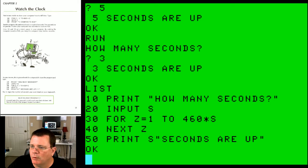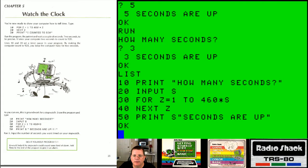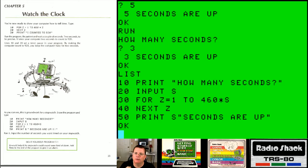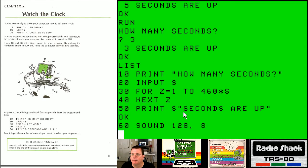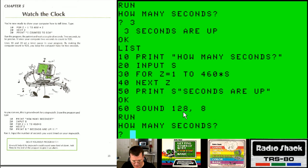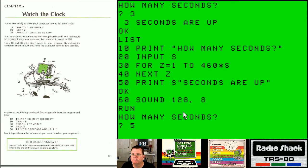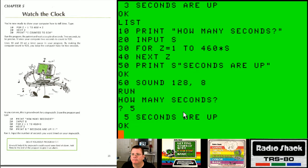Let's go back to the book. It gives us a do-it-yourself suggestion: it would help if the stopwatch could sound some kind of alarm — add lines to the end of the program to give it an alarm. That would just be line 60: SOUND 128,8 — picking a mid-range sound with a relatively short duration.